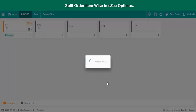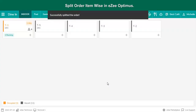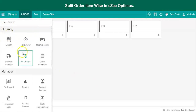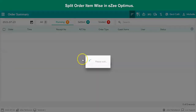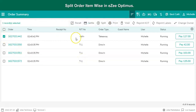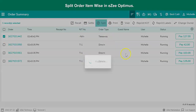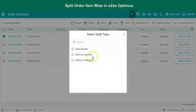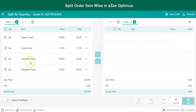To split a receipt created in the Takeaway order type, go to the Order Summary section from the navigation button. Select the receipt, select the Split option, and follow the same steps as seen earlier in the Dine-In order type.